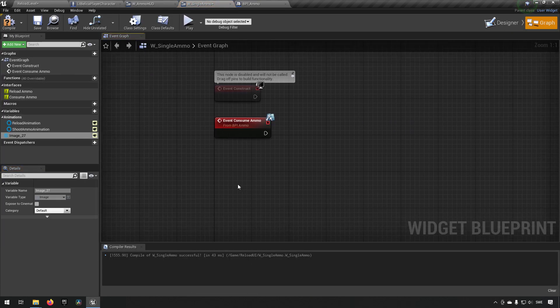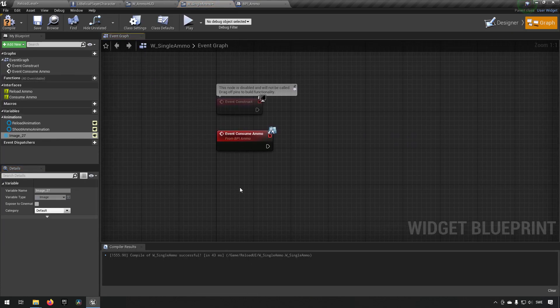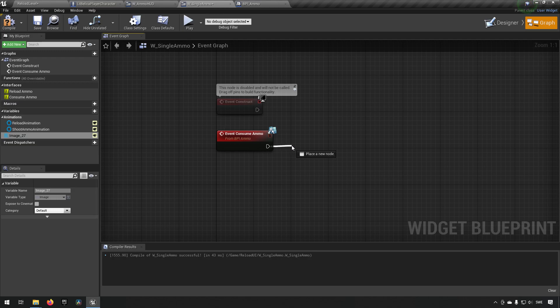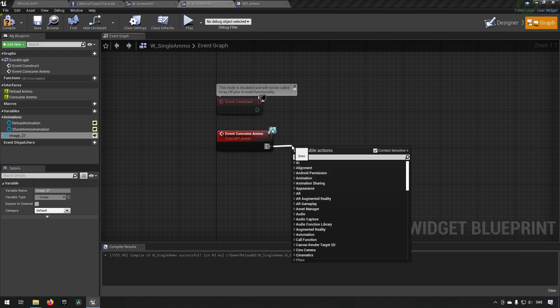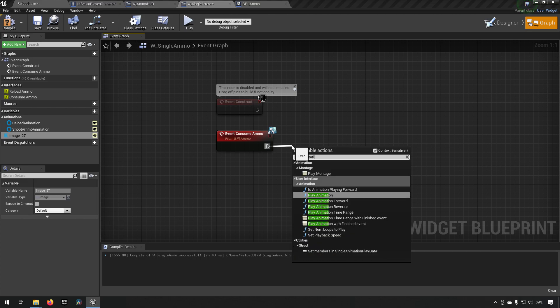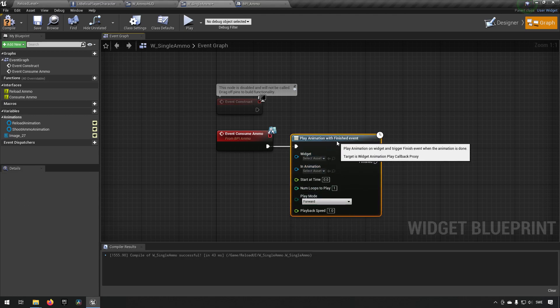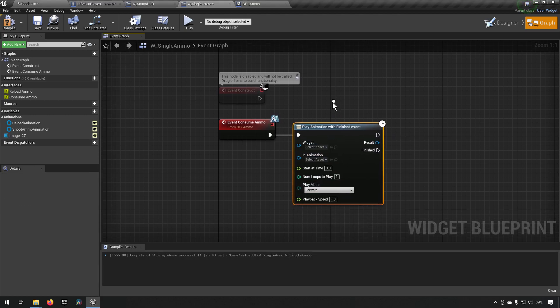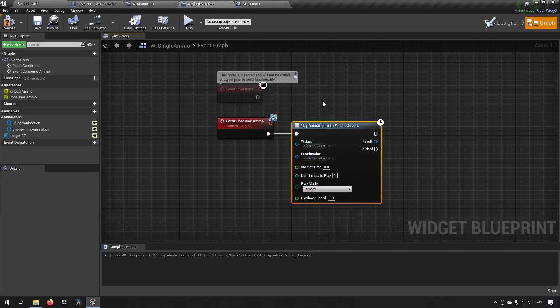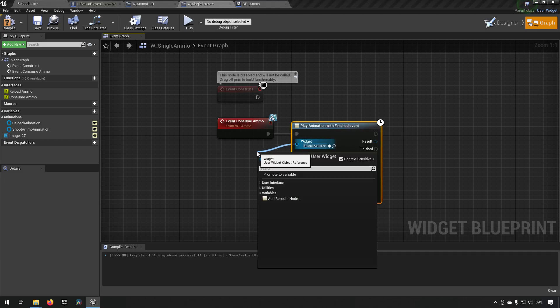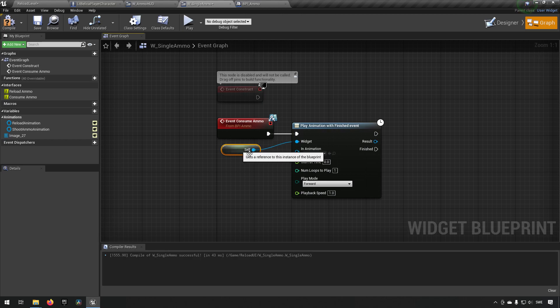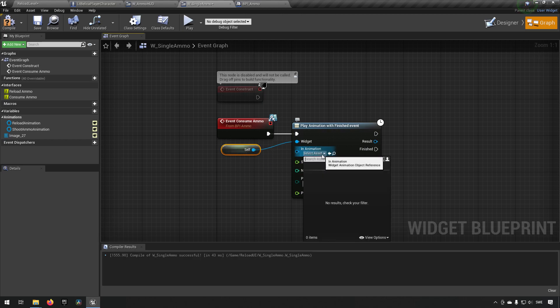Inside of our consume ammo, we now want to play an animation that says well the shoot animation that we had. So we can do a play animation and we want to bring the one that has finished event. And the reason for that is because after we have done this, we want to scrap this widget itself. The widget reference here will be self, the one that we're currently in. The animation here will be the one that we call the shoots.